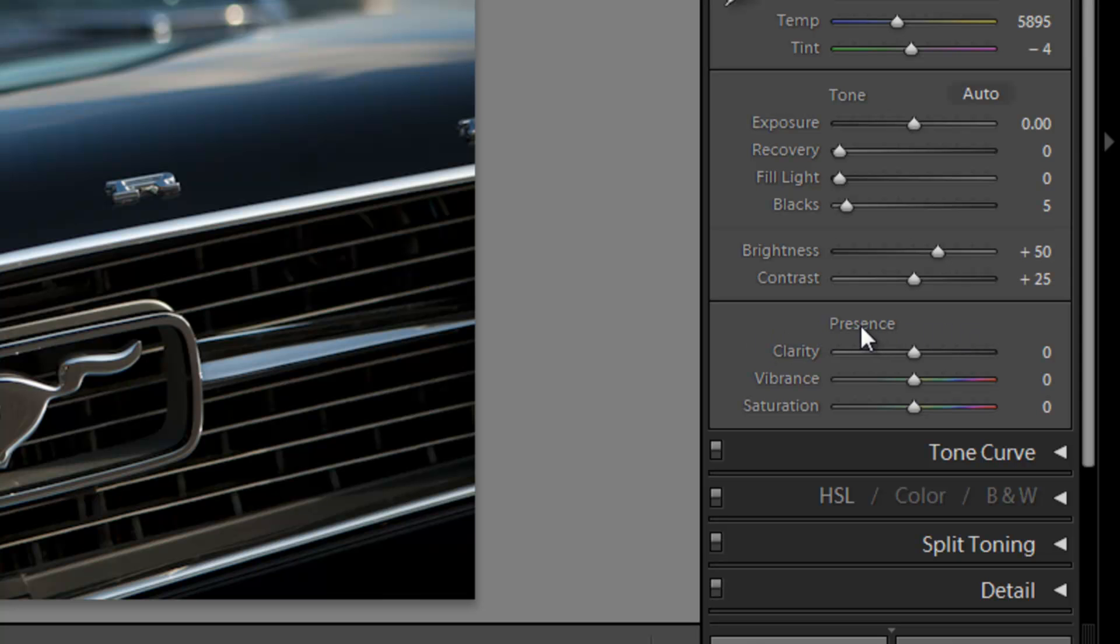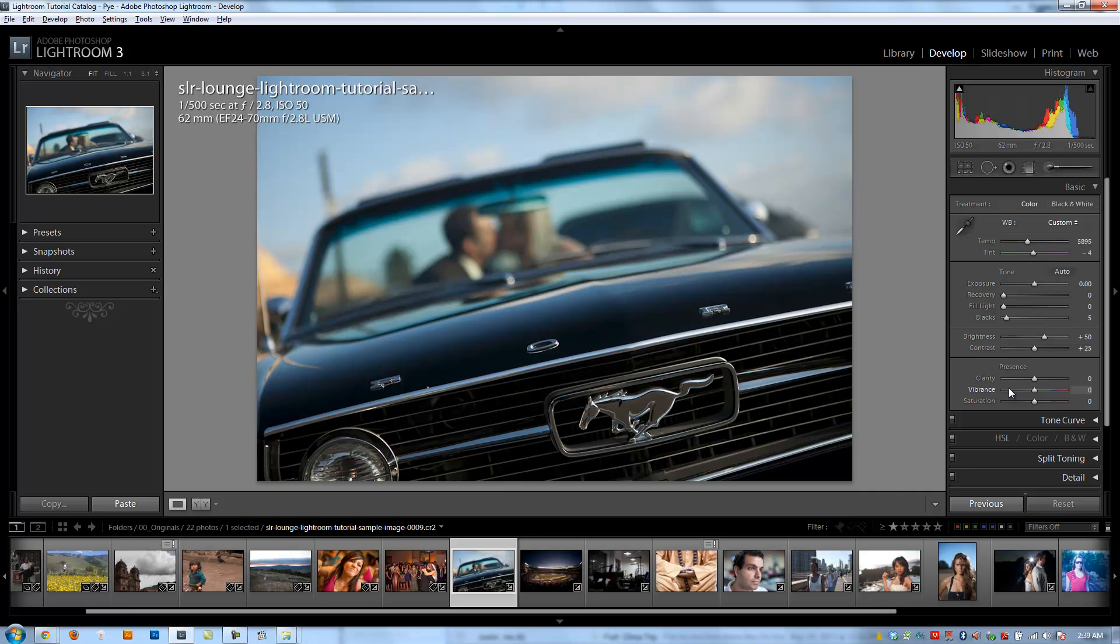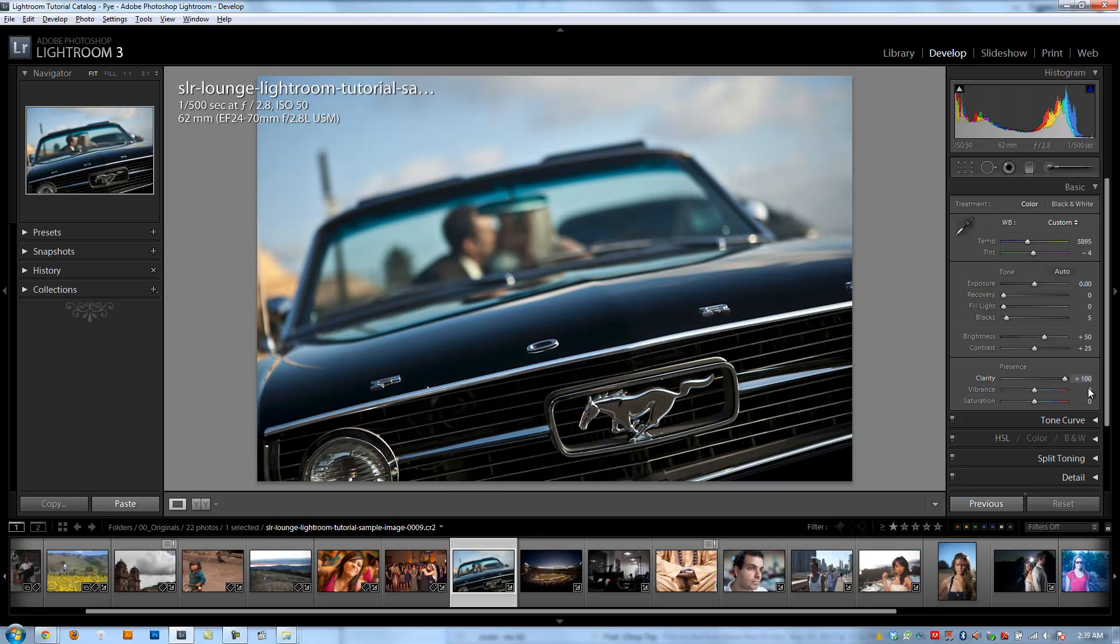All right. So moving on to the presence sliders, we have clarity, vibrance, and saturation. These are all adjustments that are going to make our images really pop. And starting with clarity, the clarity slider basically works by increasing mid-tone contrast. Now what that means is if I increase clarity, it's going to kind of increase overall detail in the image.